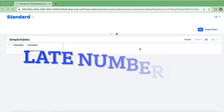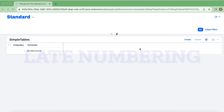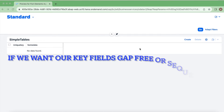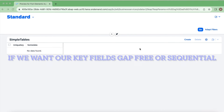Hello everyone, welcome back to my channel. In this video we are going to talk about late numbering. Late numbering is something we can use if we want our primary keys to be set sequentially.